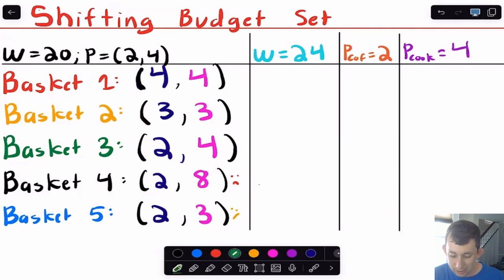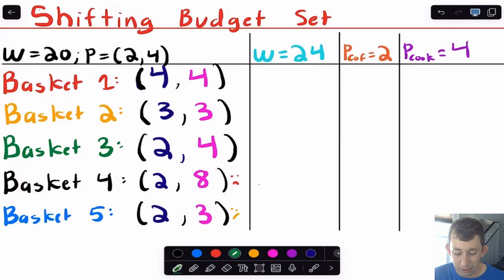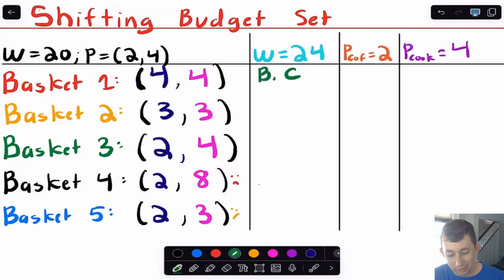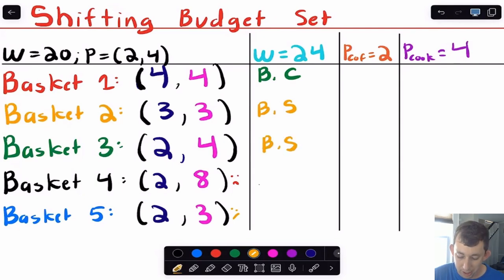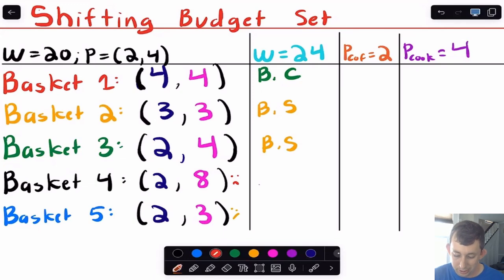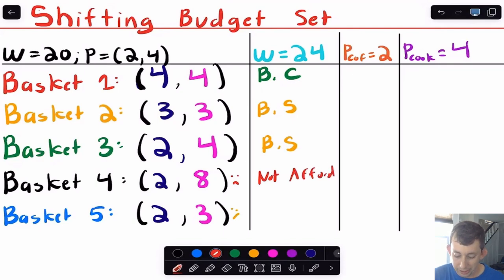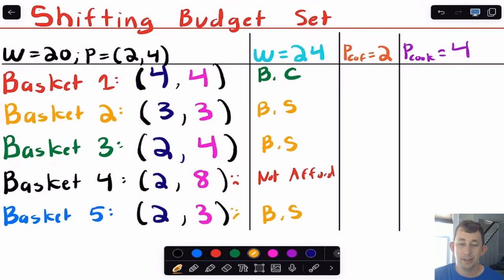Let's think about what happens when we increase wealth to $24. Basket one cost exactly $24, so it's now right on the budget constraint. Basket two was affordable before and remains in the budget set. Basket three was on the constraint but now we're only spending $20 with $24 available, so it's now in the budget set. Basket four, spending $4 on cookies and $32 on mugs, is still not affordable. Basket five is still in the budget set since all we did was get more money.